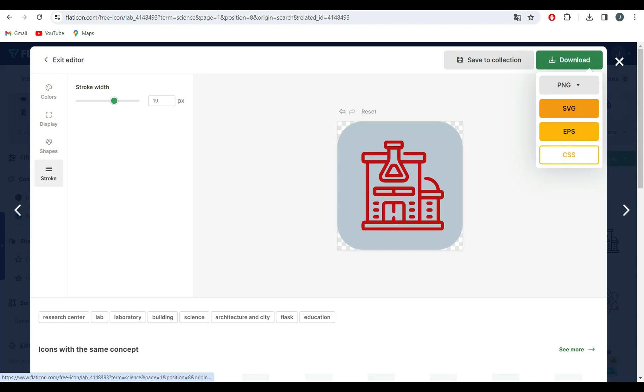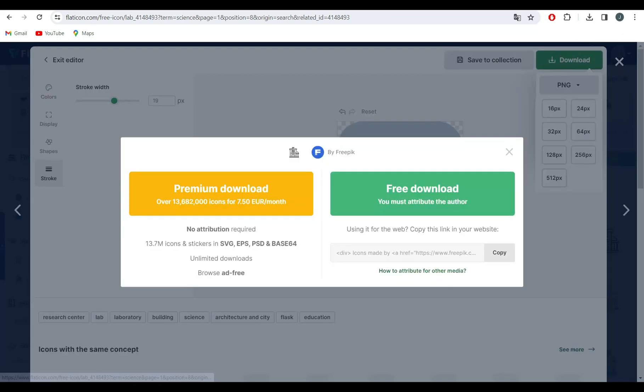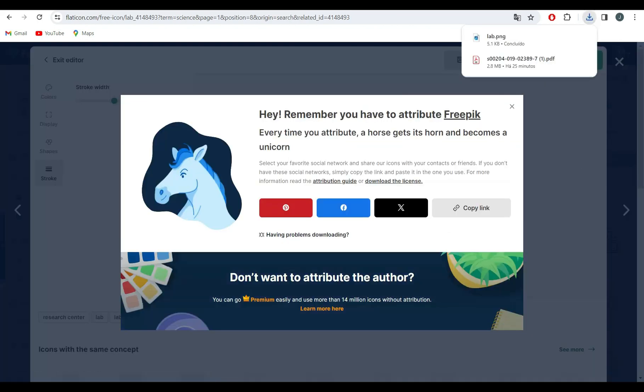Did you know that Flaticon has plugins for popular design tools like Adobe Illustrator and Photoshop? These plugins streamline your workflow by allowing you to access Flaticon's vast library without leaving your design software.